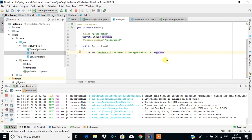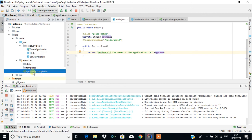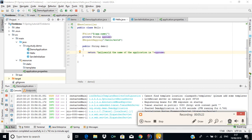In the next video we will see another configuration file called application.yml, where we will do the same kind of stuff but in a different manner. Thank you for watching this video, please subscribe to this channel.